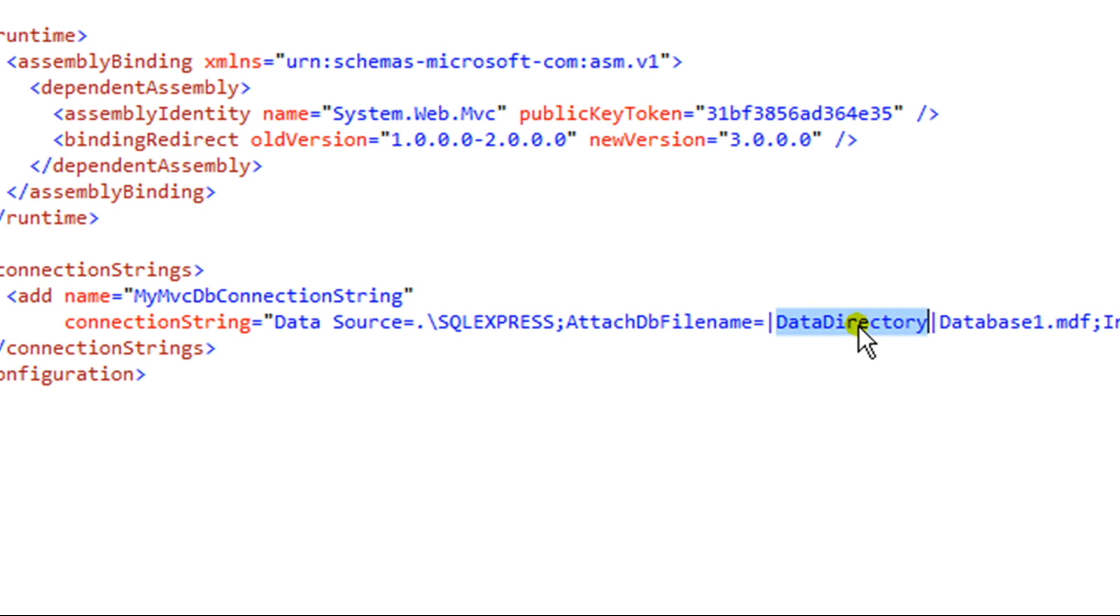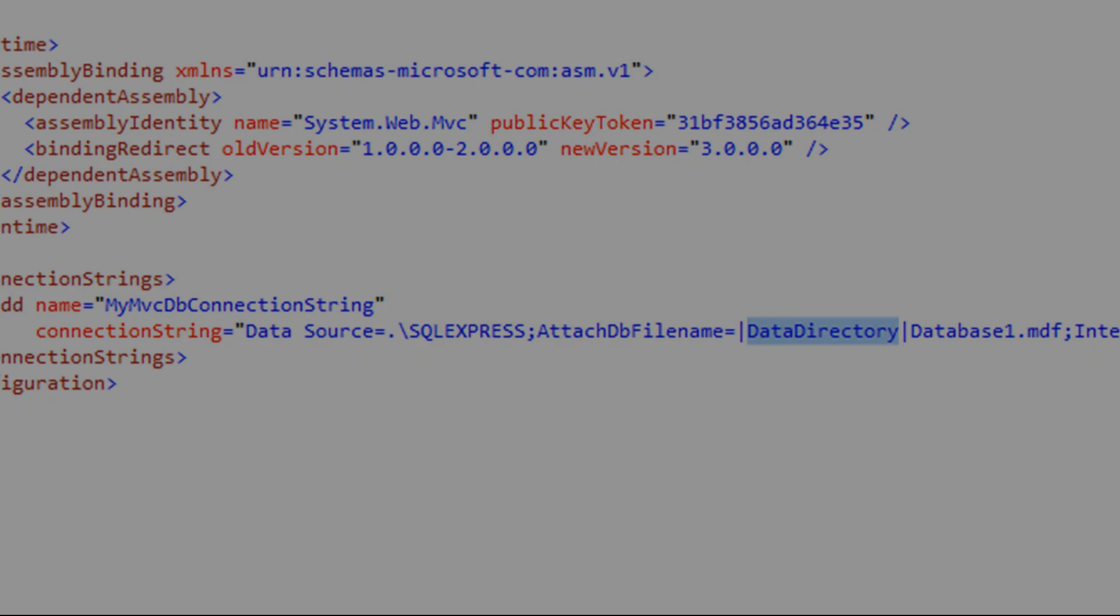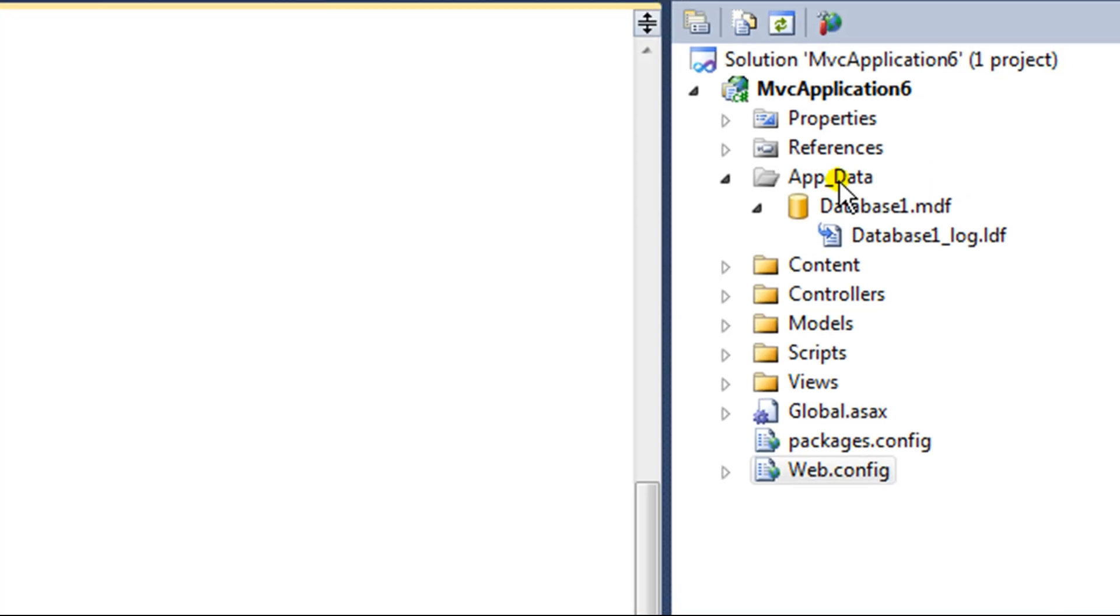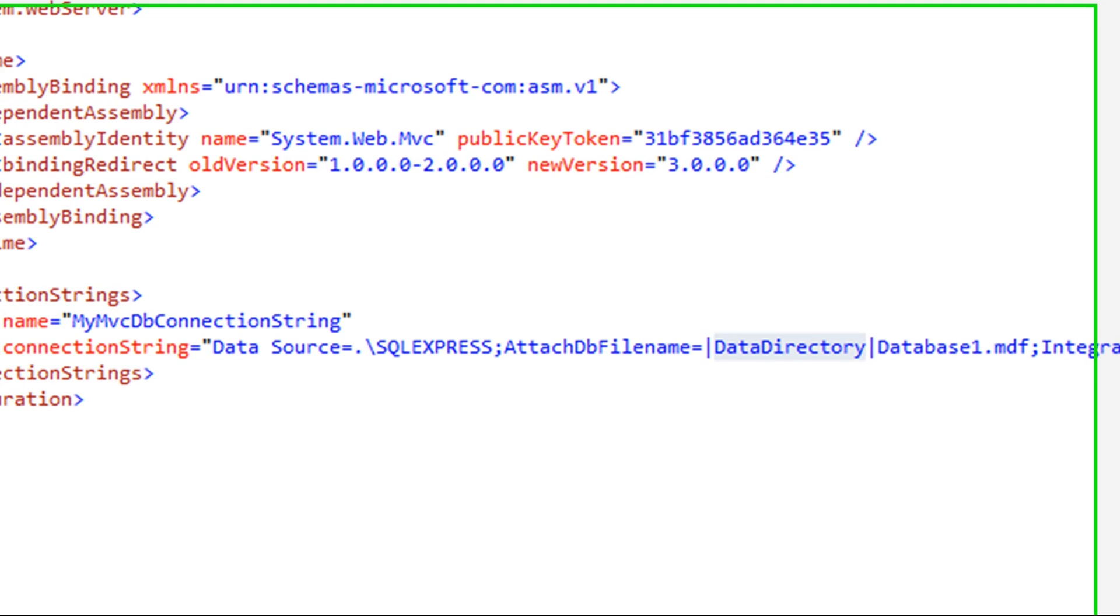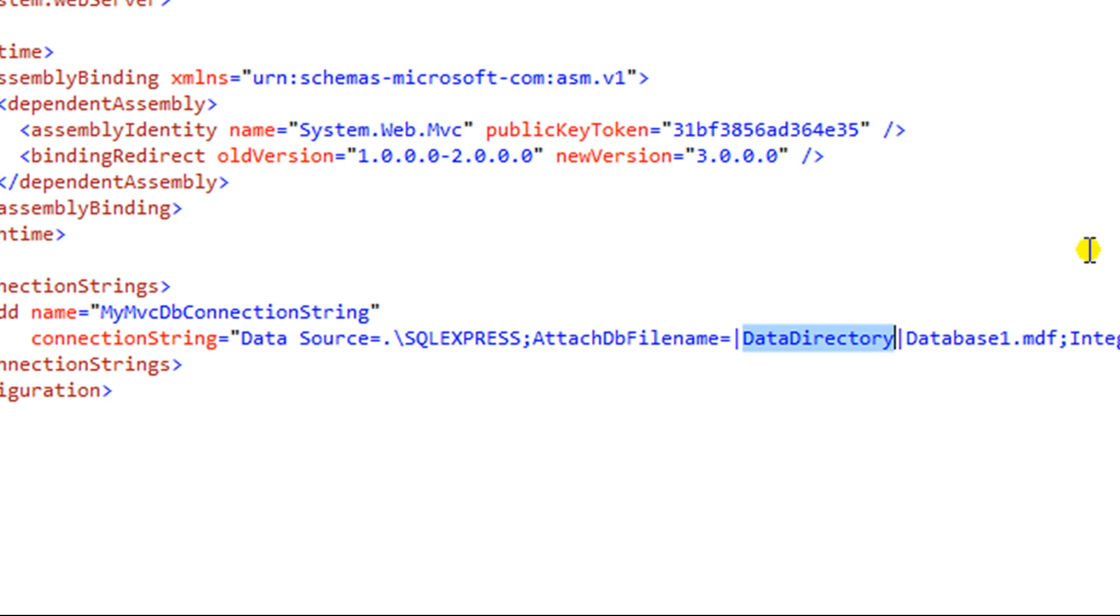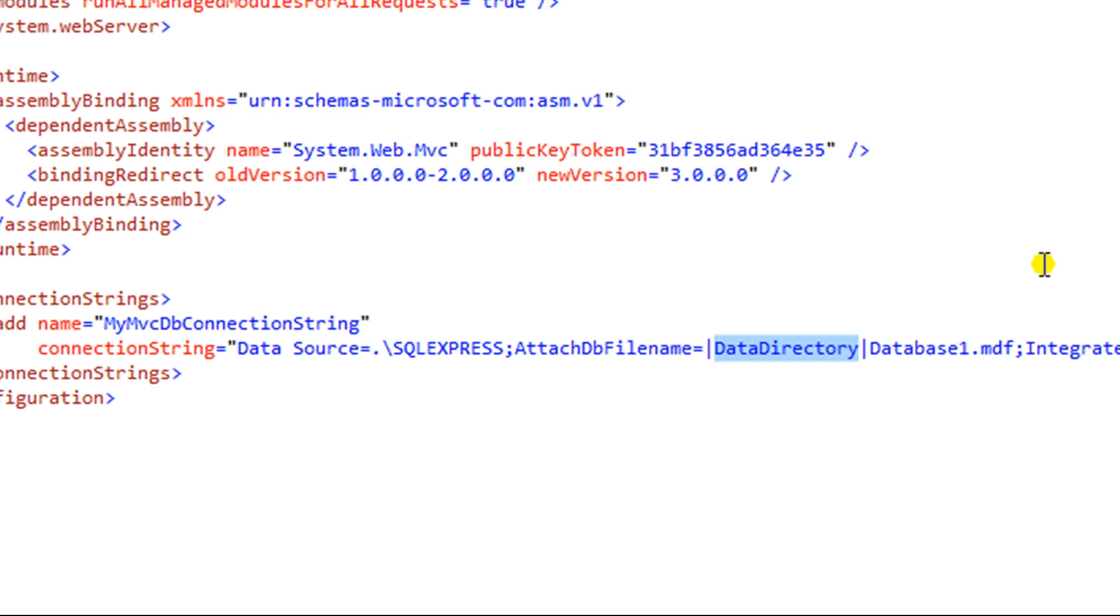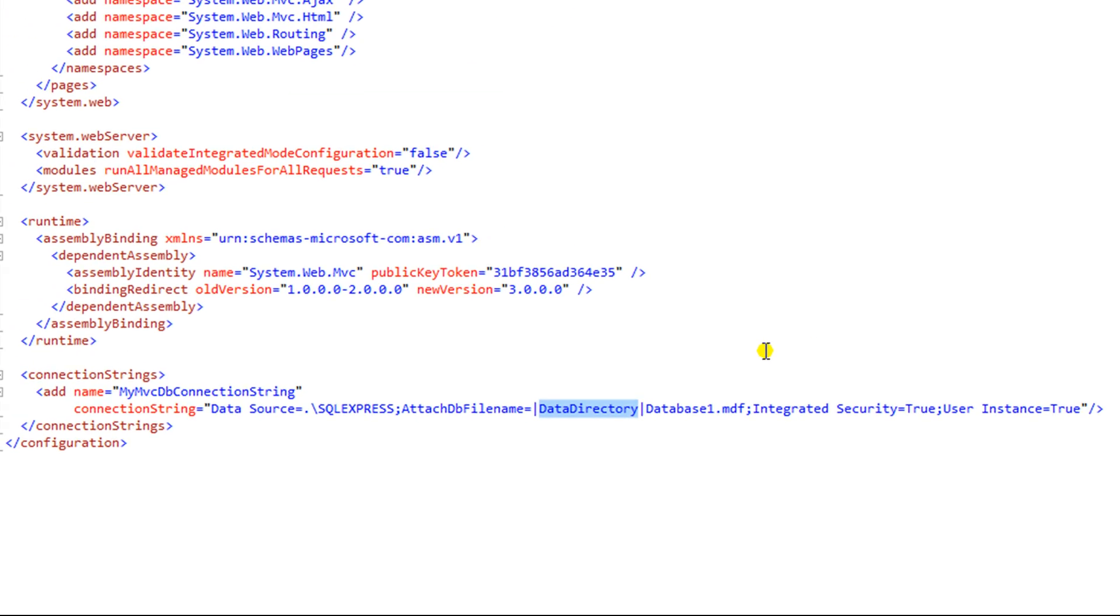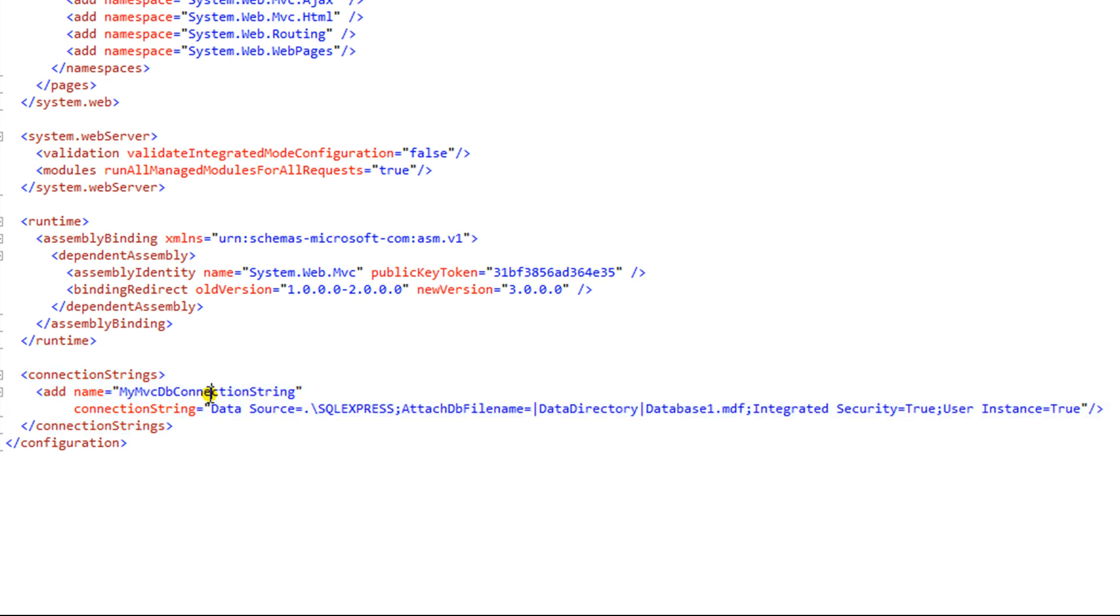Data directory is a keyword here that, by default, is the path to this app data folder over here. So that makes it nice so we can easily move this application around from machine to machine, and we don't have to worry about that long C colon path. This is my connection string that I defined in the web config file of the MVC application. And now within the application, I can reference this connection string that points to this database by this name.